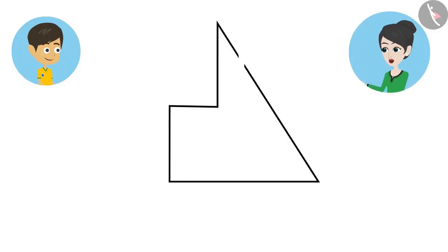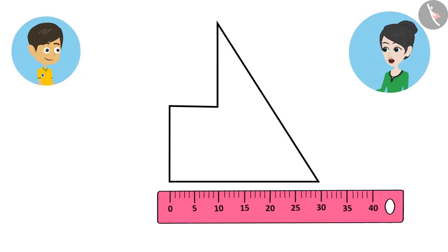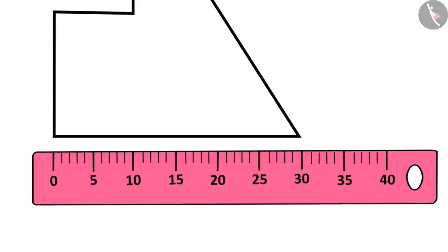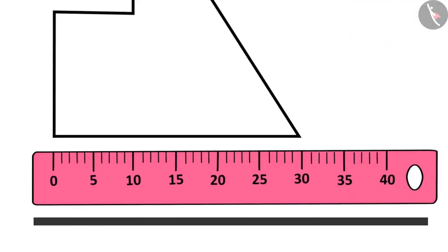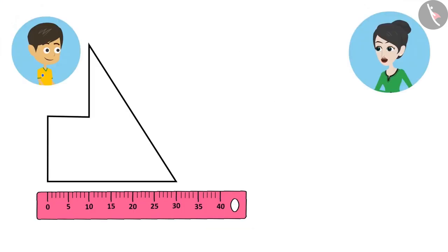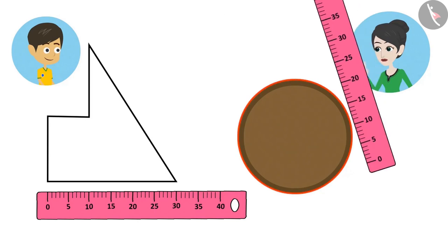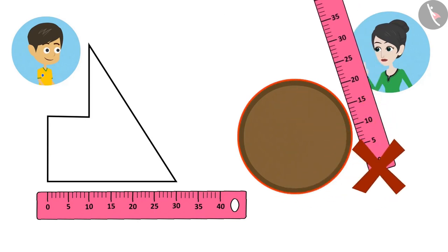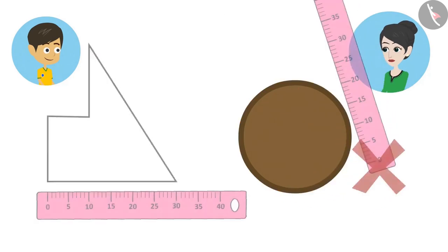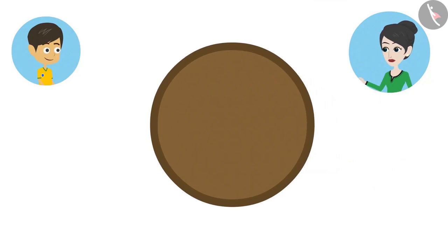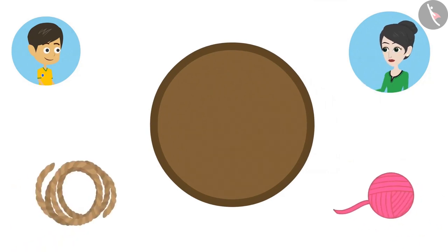The edges of shapes with straight lines can be measured with a scale because the scale is also straight. But you cannot measure a shape which has a curved boundary with a scale. To measure the boundaries of such shapes, you have to use threads, ropes, etc.